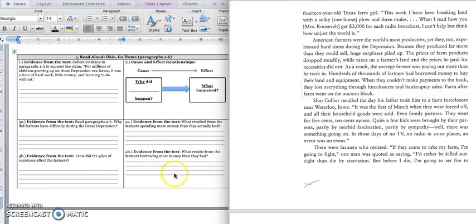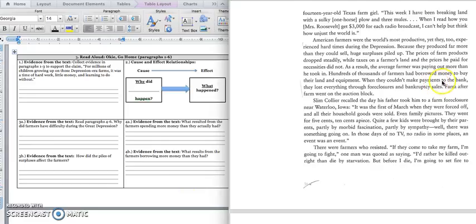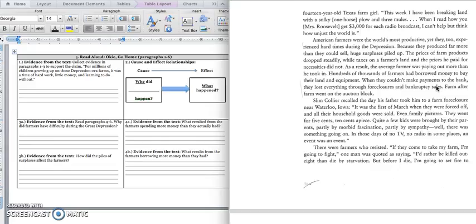But when they borrowed more money than they had, it asks us what was the result when they borrowed more money than they had. And that when they couldn't make their payments to the bank, the text tells us they lost everything through foreclosures and bankruptcy sales. That means the bank took everything they had. And you need to write that sentence in 4B.